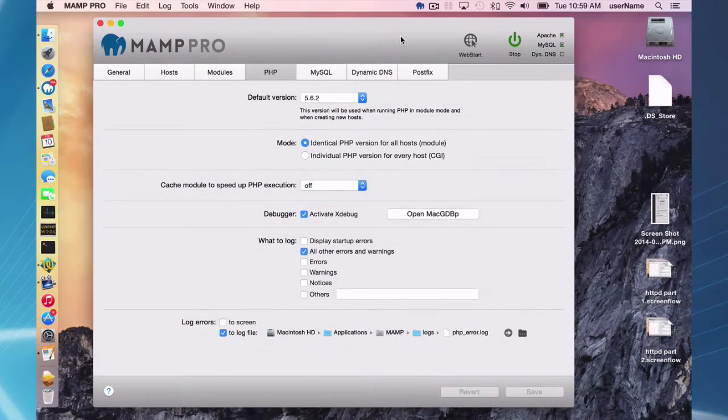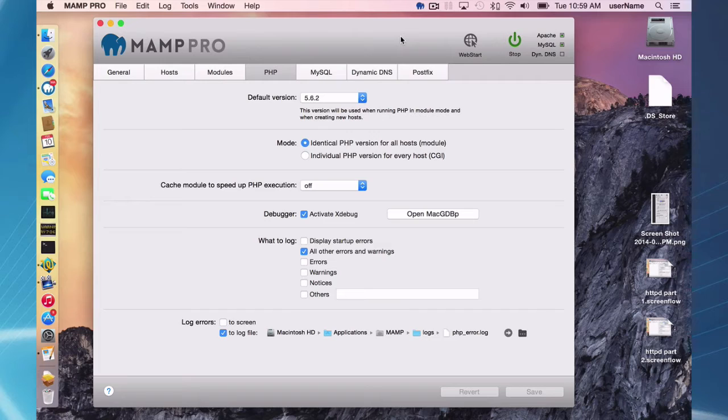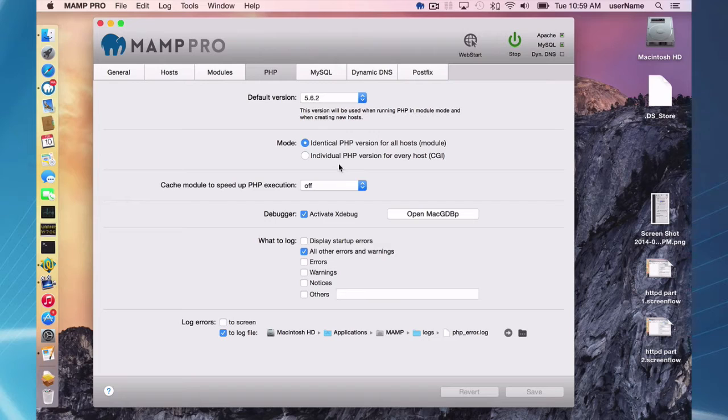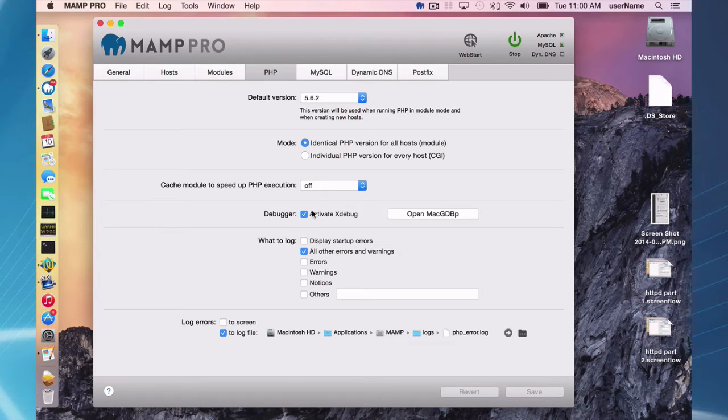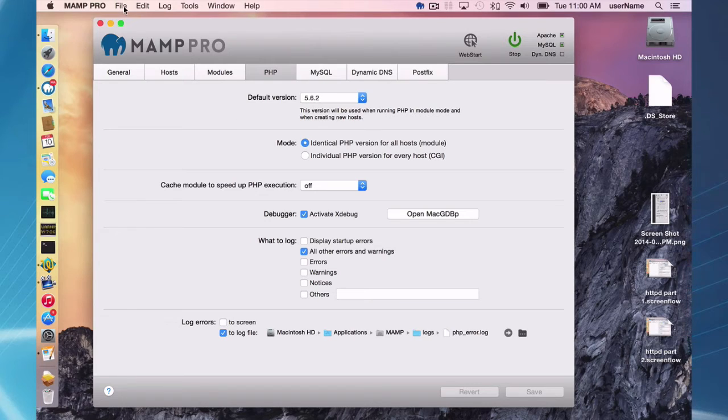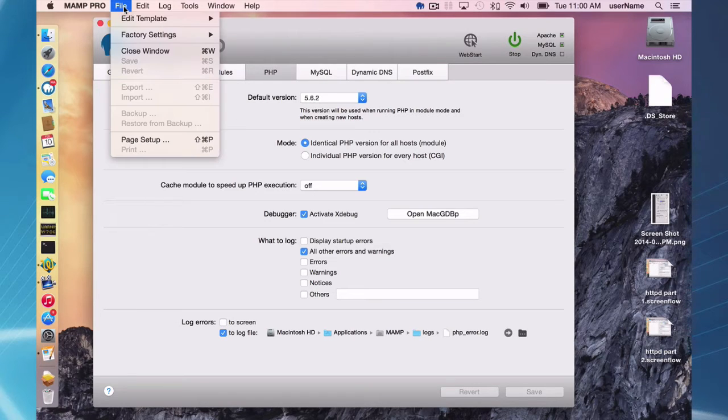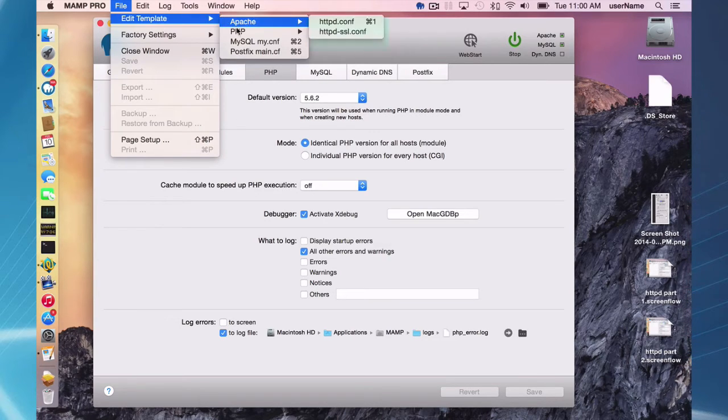Okay, so PHP. Configuring PHP works a lot like Apache server. The only difference is there aren't a lot of changes you can make for configuring your PHP through the interface. So you can activate Xdebug here, some log file options and caching options, but everything else you have to do inside of the template file. So it works the same way, edit template, PHP.